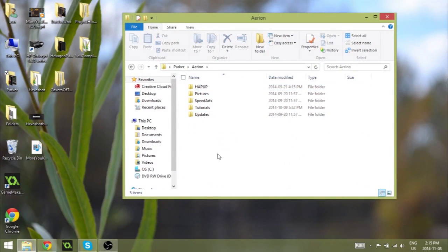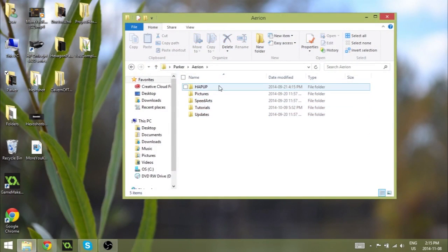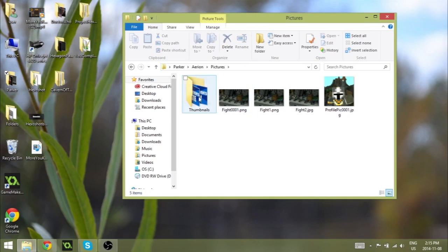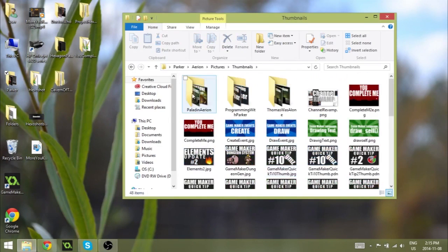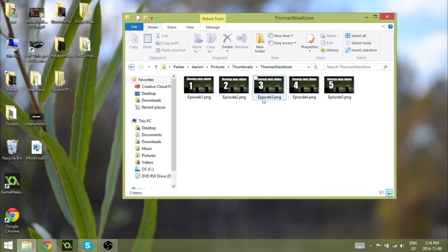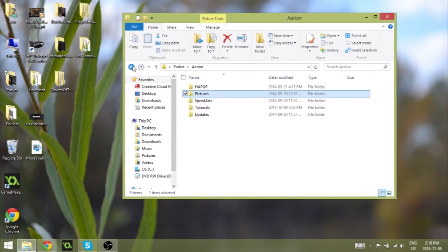So I usually organize my videos this way. I have Hey Pup which is a podcast I do with a friend. Pictures, so all thumbnails will go in here. This is all the thumbnails. I got Program with Parker thumbnails. I have Thomas Was Alone thumbnails, etc.